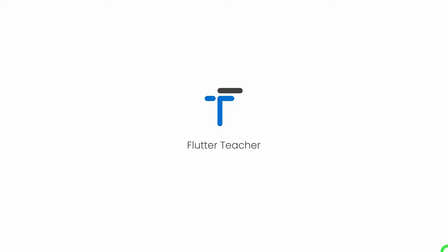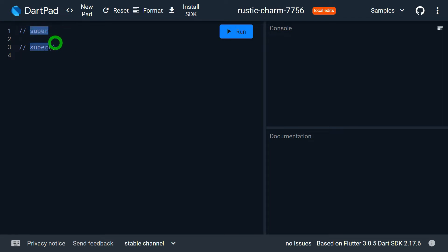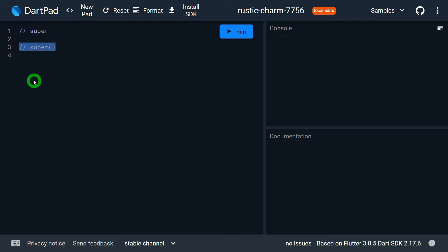Welcome to Flutter Teacher. In this session we will talk about the different uses of the super keyword in Dart. Super is a keyword in Dart and we can use it in two different ways: the first is simple super without any brackets, and the second is super with opening and closing brackets, that is, using a pair of parentheses.